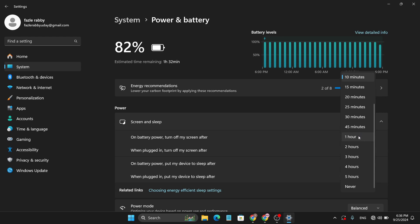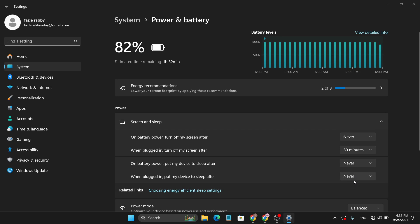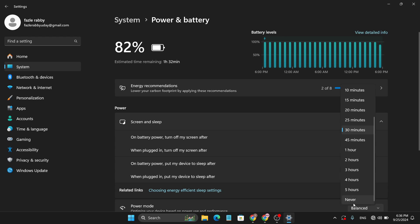So if you want to turn off this setting, just choose Never. And again, when plugged in, turn off my screen after 13 minutes - you can choose again Never. And also choose on battery power, put my device to sleep after Never.